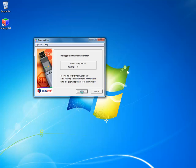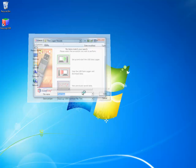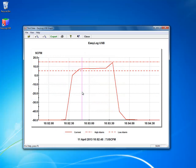And here I'll be given a prompt to save the data. So I save mine under data logger records. Choose save.